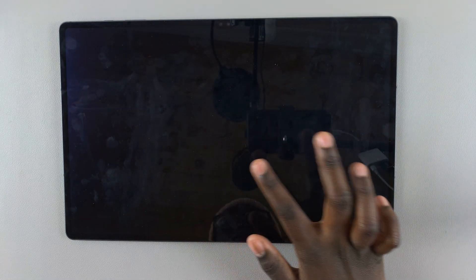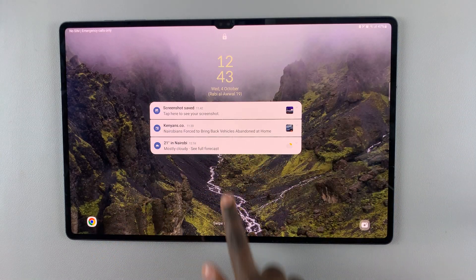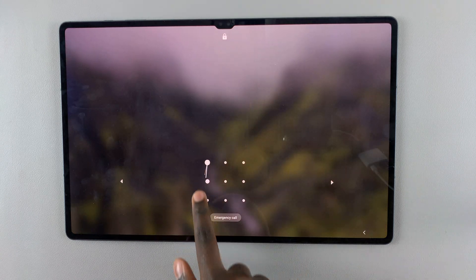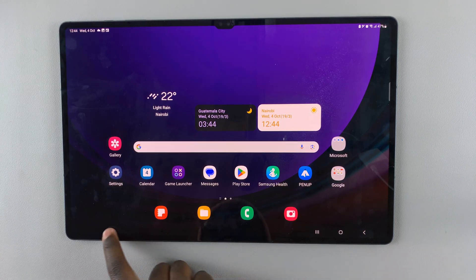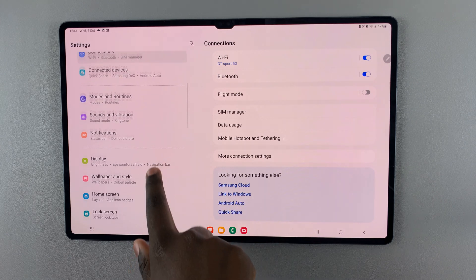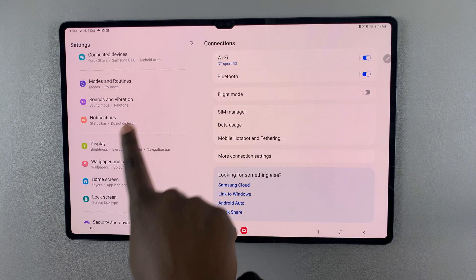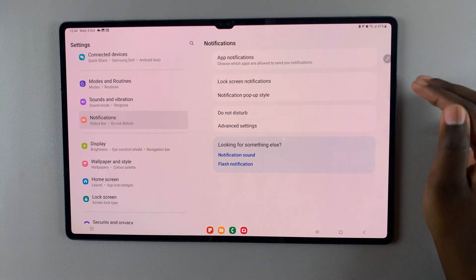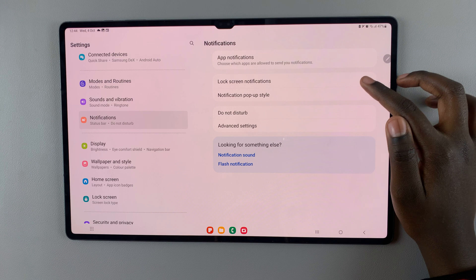If you want to hide them completely, all you need to do is unlock your tablet and then open the Settings app. Under Settings, look for Notifications, then select Lock Screen Notifications.